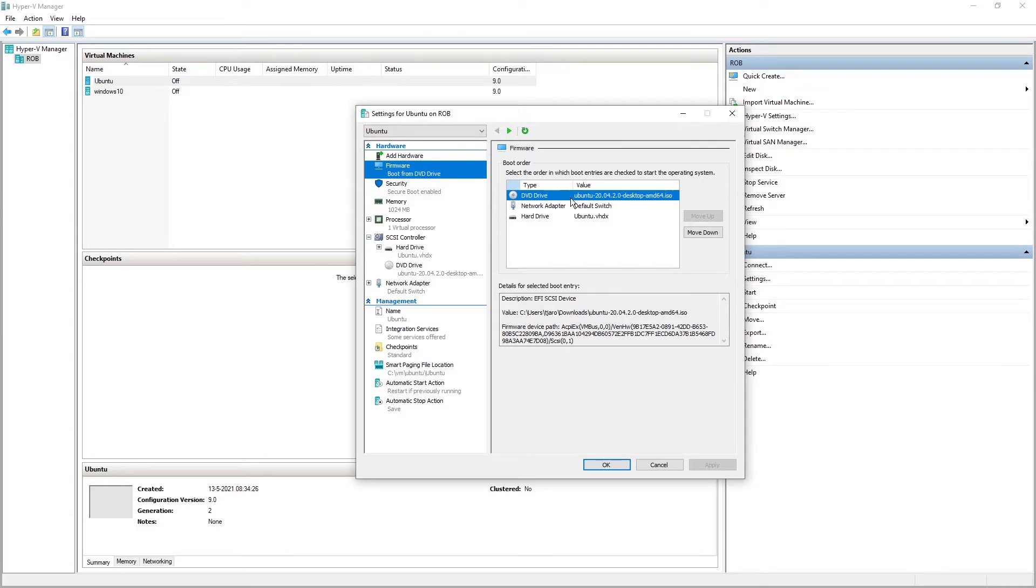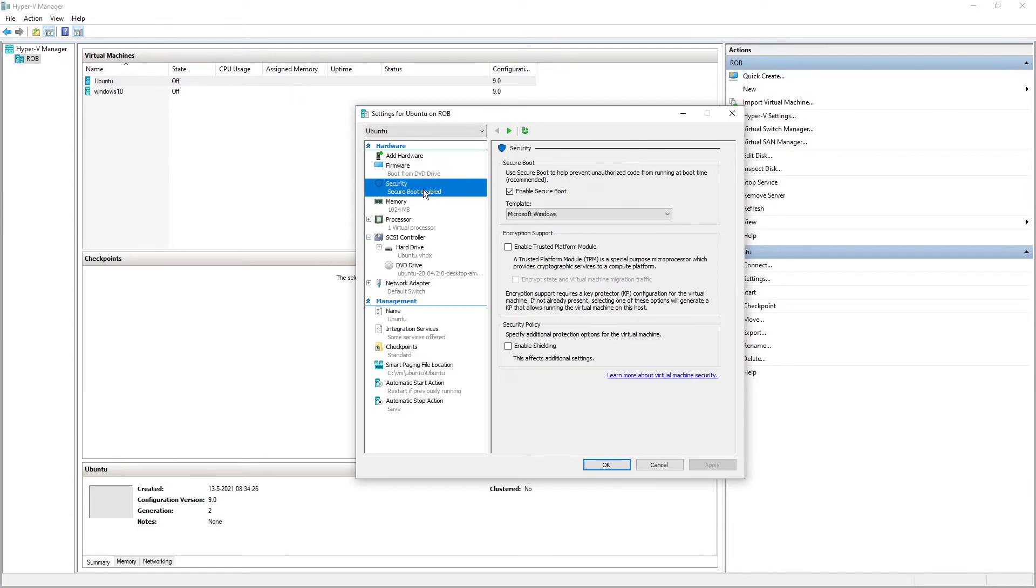First thing you want to boot off is the DVD. Secure boot enabled, I have to tick that off. If you keep that on it's gonna fail.